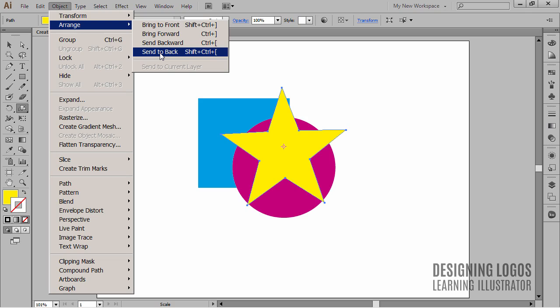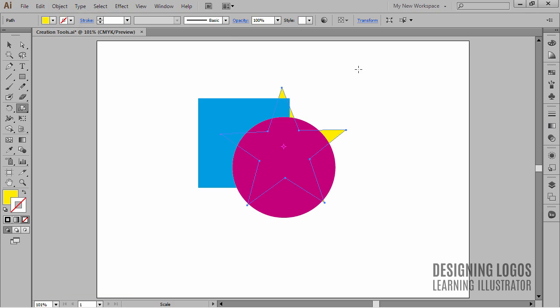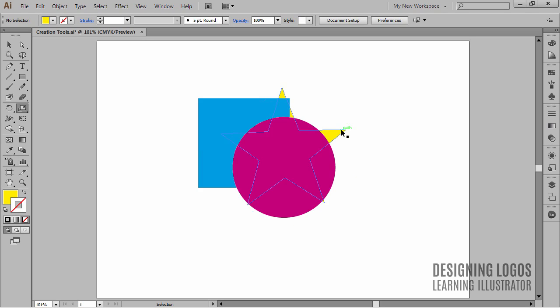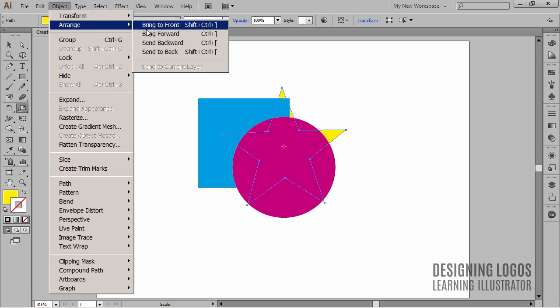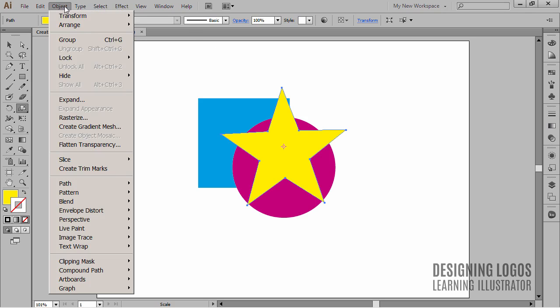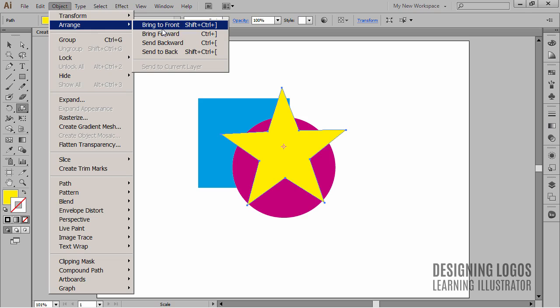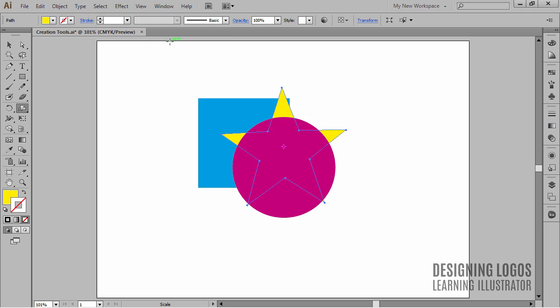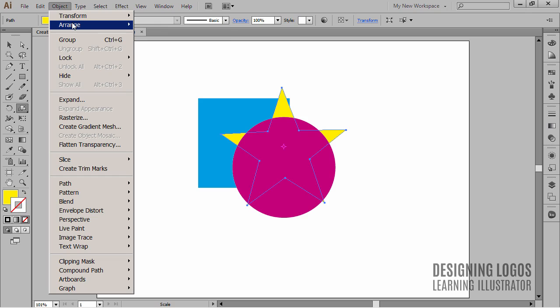Let's see what it actually does. I'll select the star and choose Send to Back. Now the star is all the way to the back, even behind the square. If I now want to bring it to the front again, I'll choose Bring to Front. To send the star one step to the back, I'll simply choose Send Backward. And to bring it one step forward, I'll choose Bring Forward.